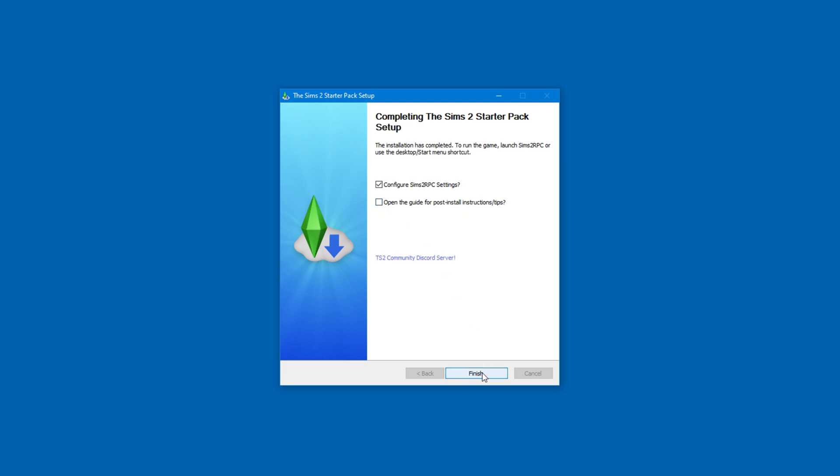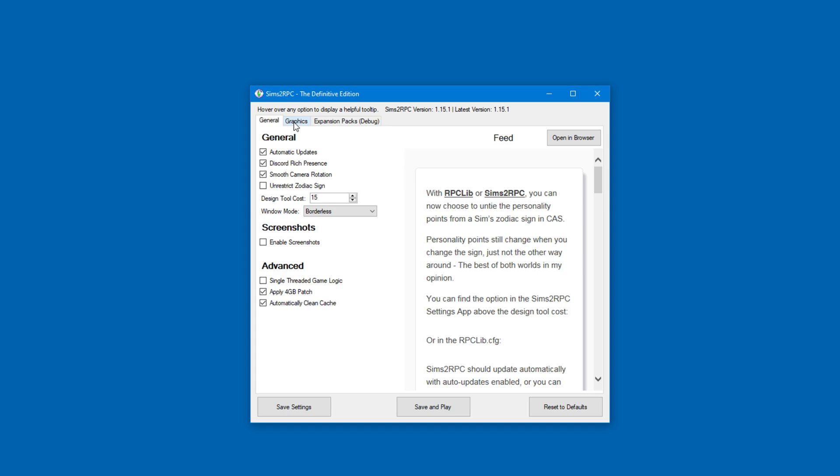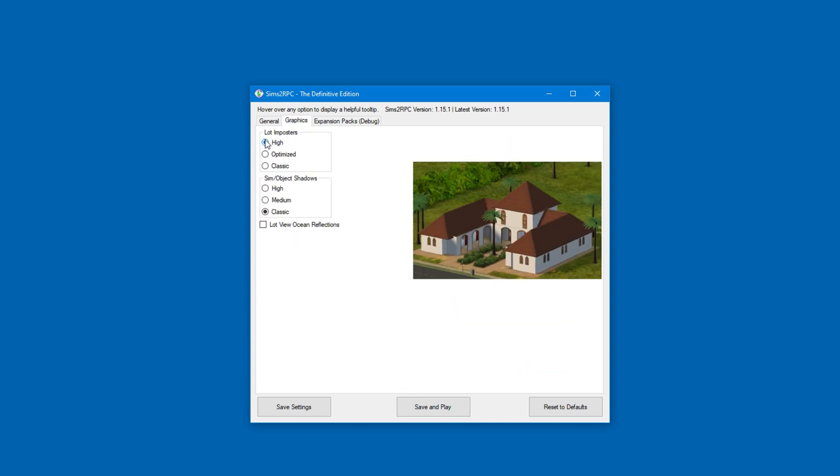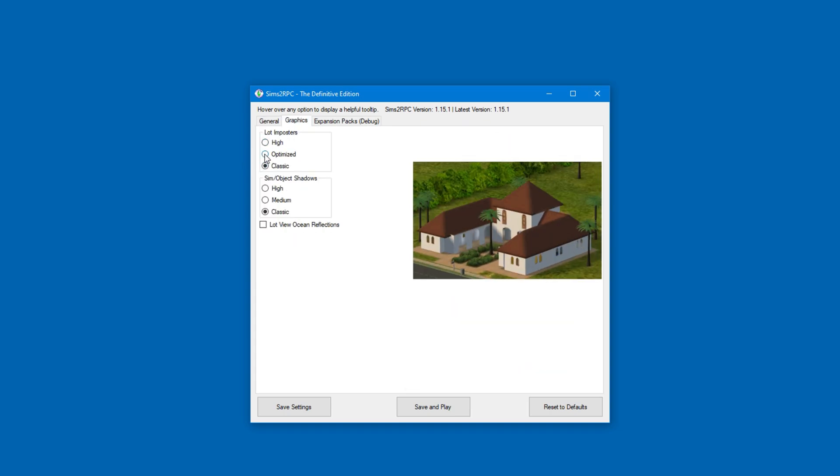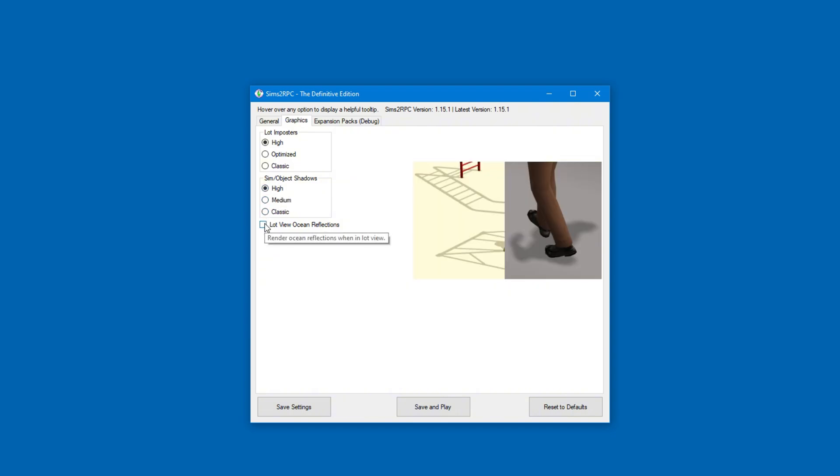Now we can proceed to configure the game itself. Again, there's nothing to change under the General tab. But under the Graphics tab, I chose the High Settings, and I enabled Water Reflections. I didn't experience any negative outcomes, so the game is fine on my PC.